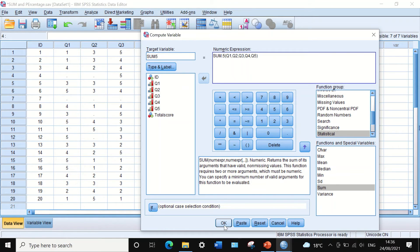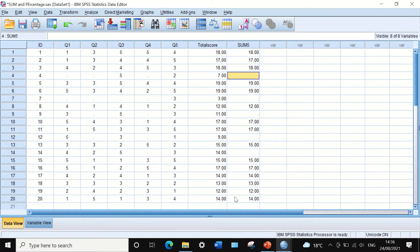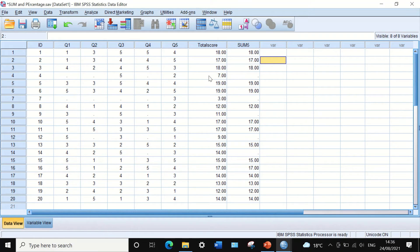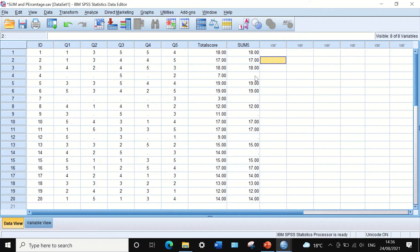If we click OK, a new target variable is generated. As we can see, there are some missing scores for certain cases or participants because they have missing responses. The SUM5 column adds all scores only for every individual who answered all five questions with no missing data.